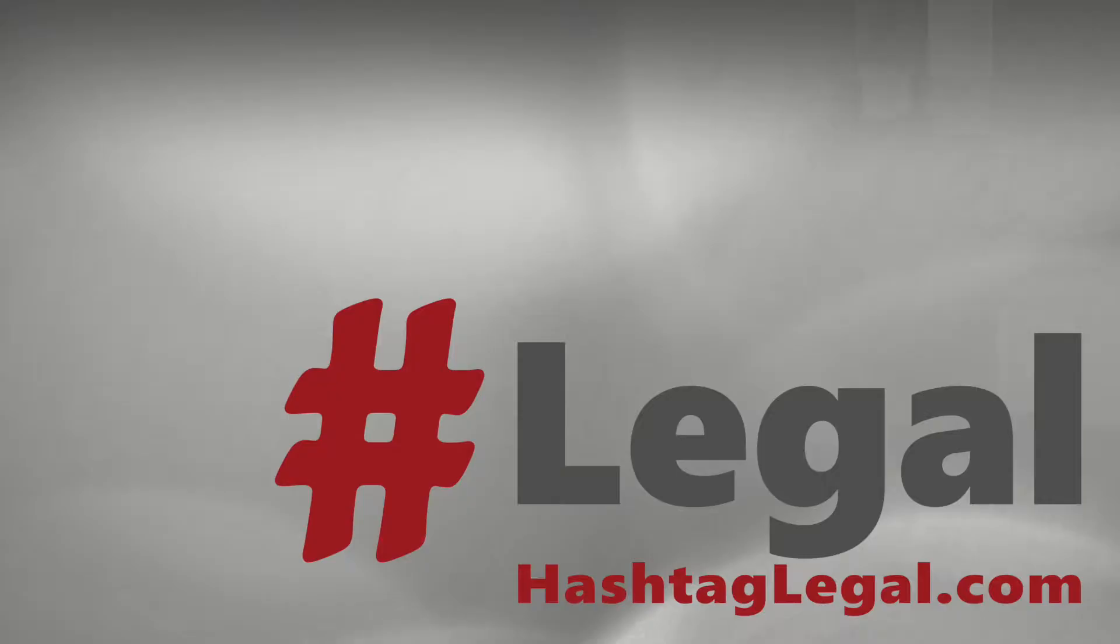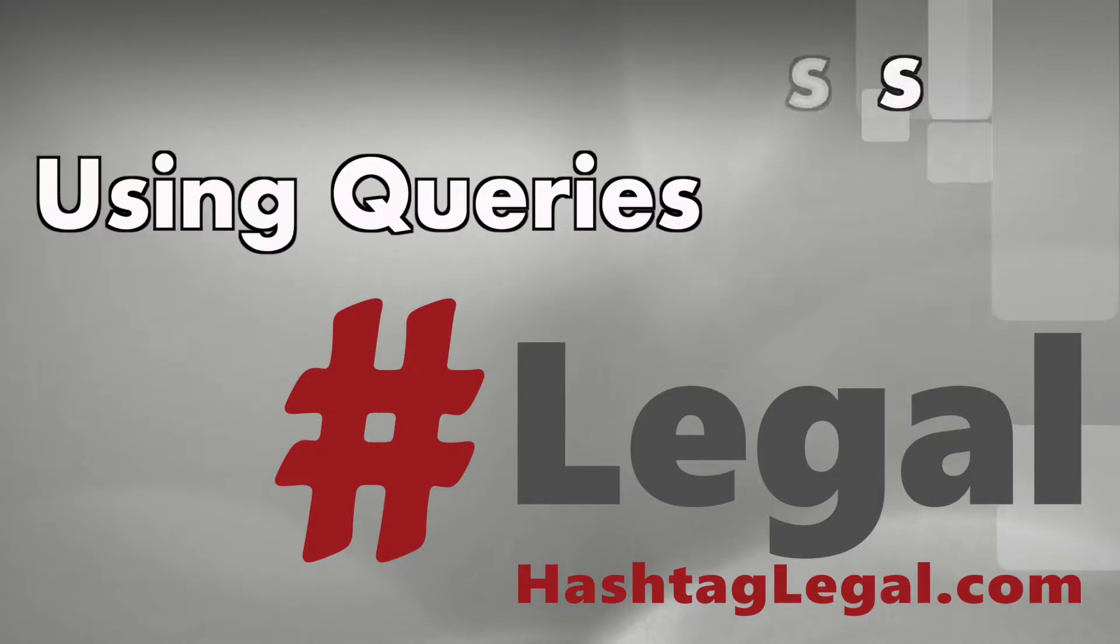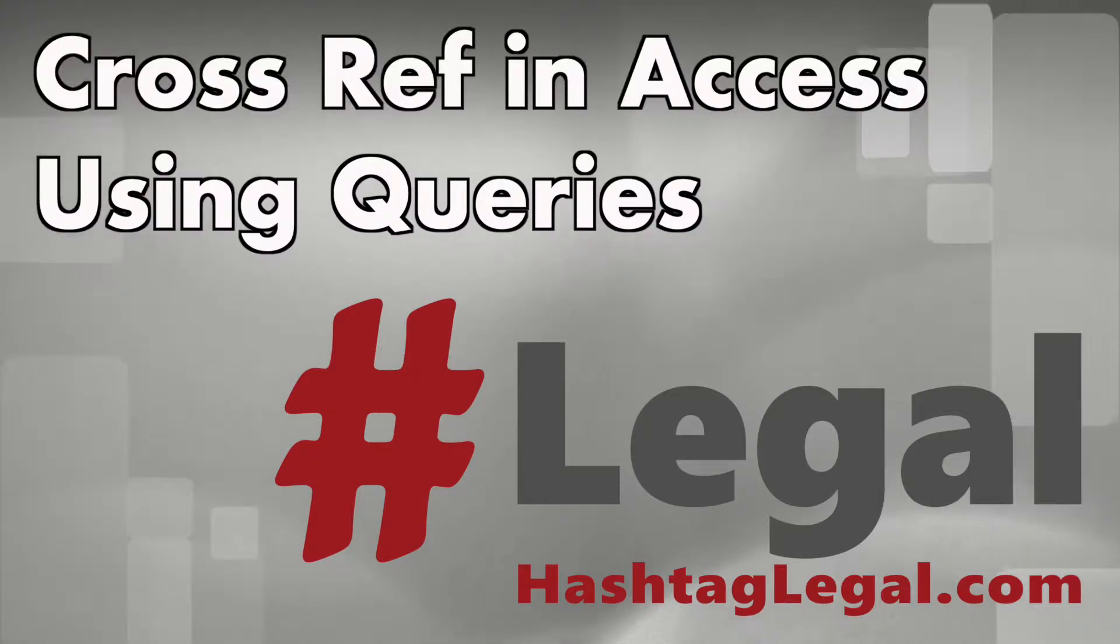In this video, we'll talk about how you can work with cross-reference files in Microsoft Access. In another video, I talked about how you can use Microsoft Excel to work with cross-reference files. This is a follow-up to that.